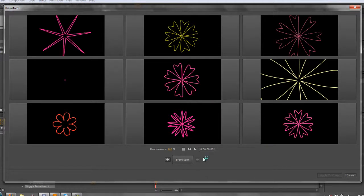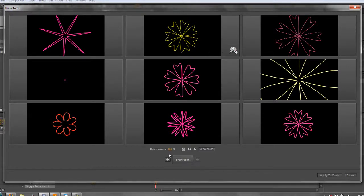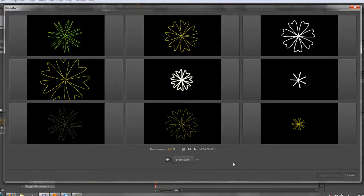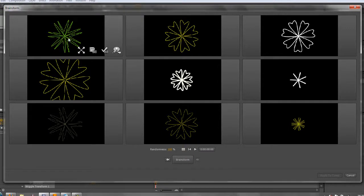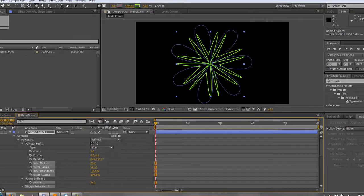I can turn around and say, I quite like this one up here, so I'm going to click include that one, and again I've still got my randomness at 100%, and I get all kinds of different options until I find something that I really like that I couldn't have done myself, such as this one over here. I'm going to say, you know what, I like that, apply it to my composition.